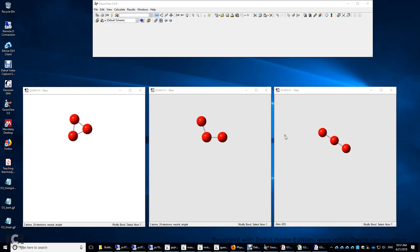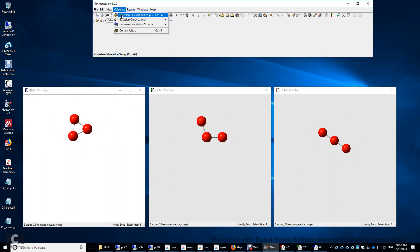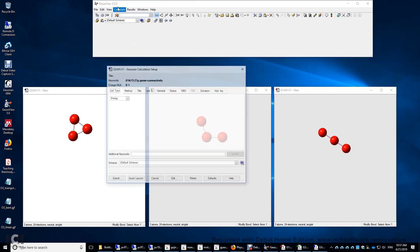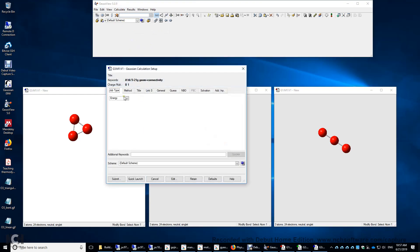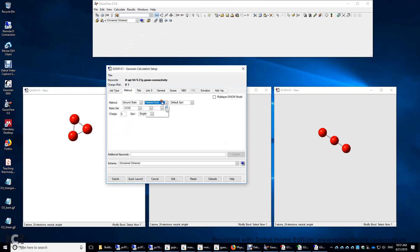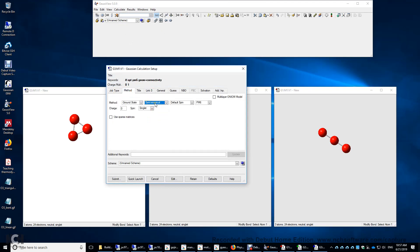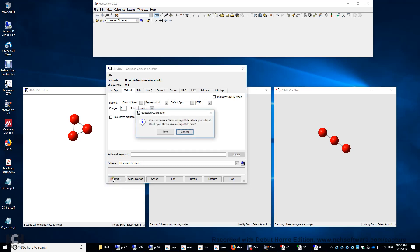Now we have three different structures with different symmetries: linear, bent, equilateral triangle. So we're going to optimize the three structures one by one. Calculate, setup, optimize. So the job type is optimization method. We click HartreeFock. We change it to semi-empirical. The default is PM6. We will use the PM6 method.